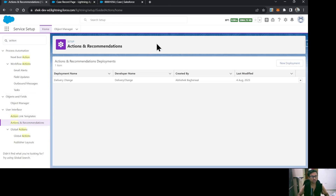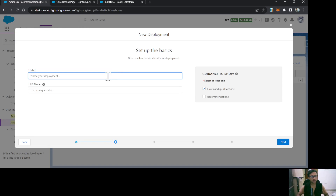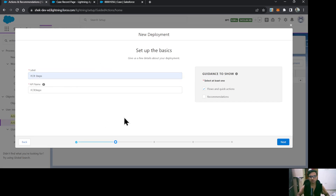As I said, it is just a set of steps that you are providing your agents to take action when they are working on a case. I'll create a new deployment here, click Next, and give it a name — FCR Steps. FCR is nothing but First Call Resolution.